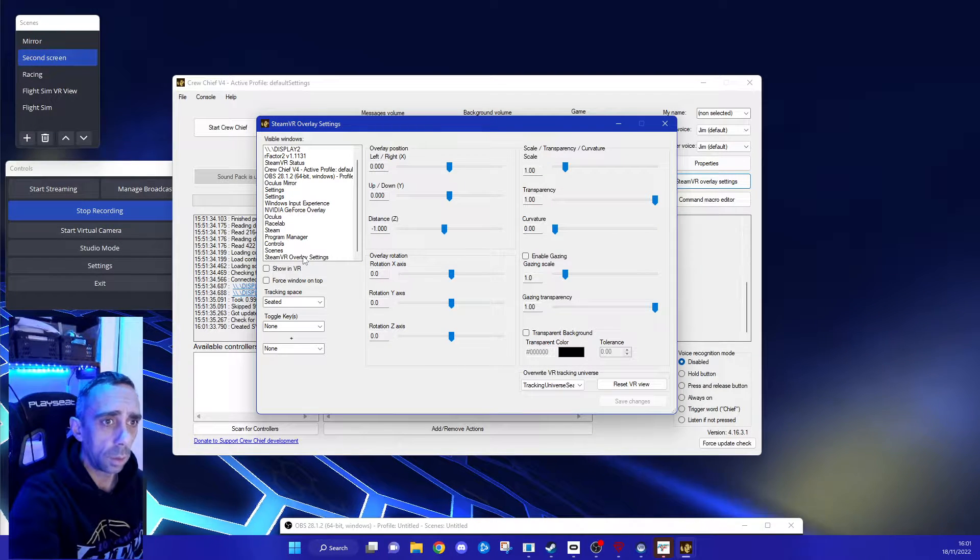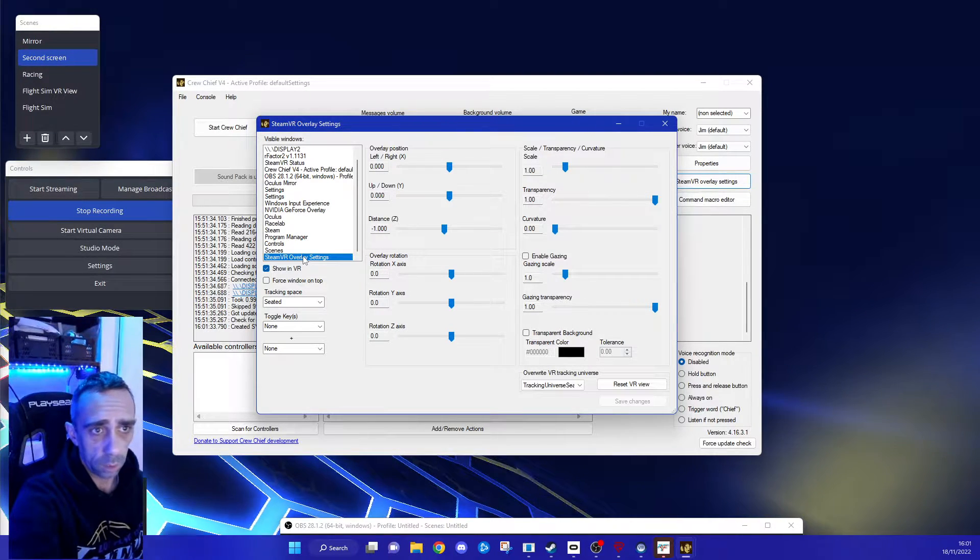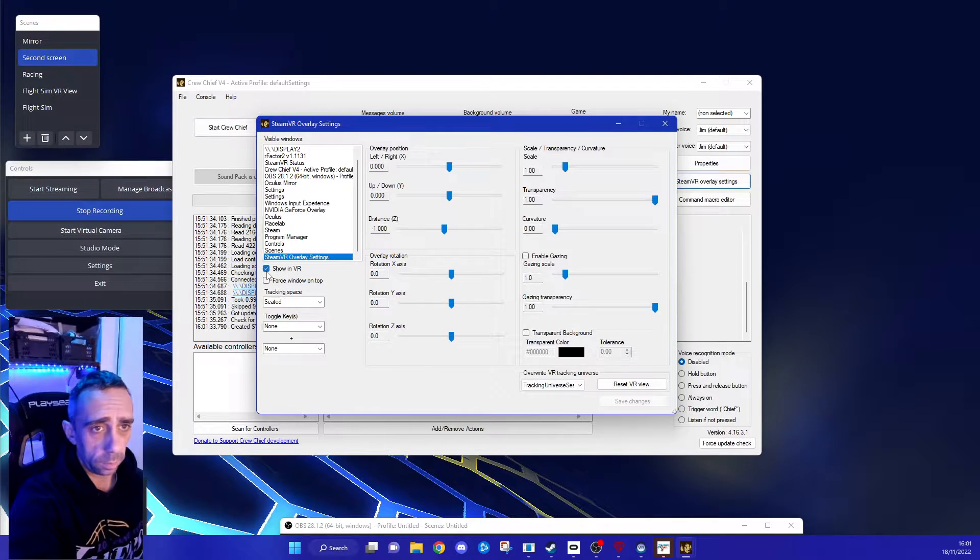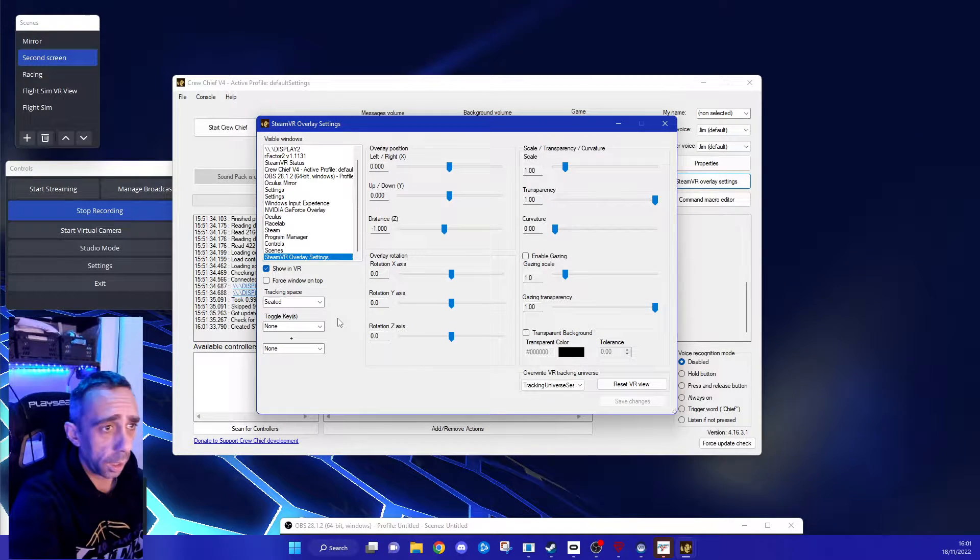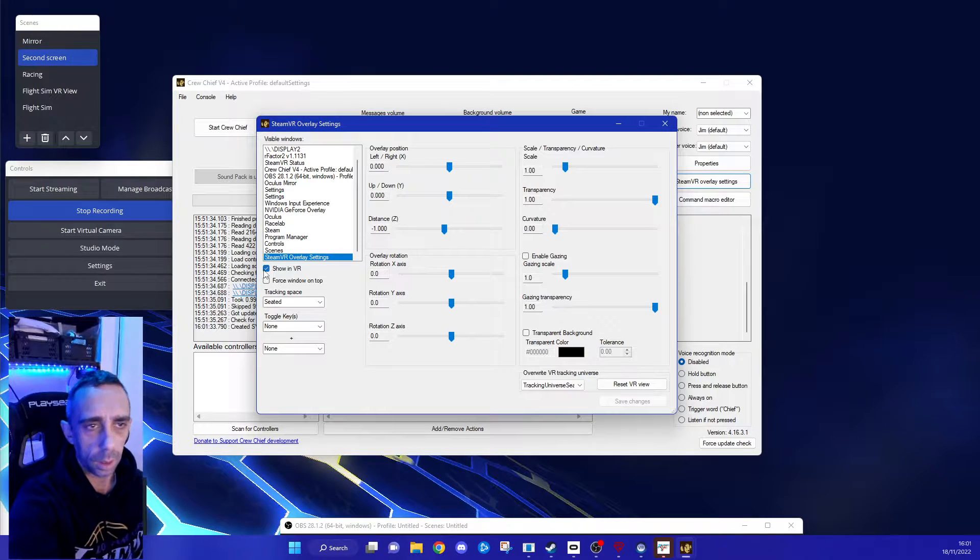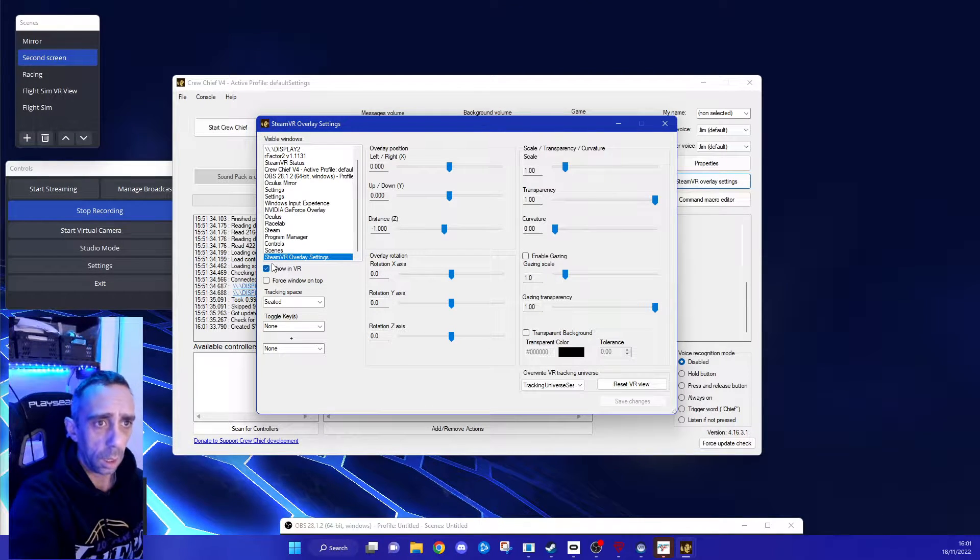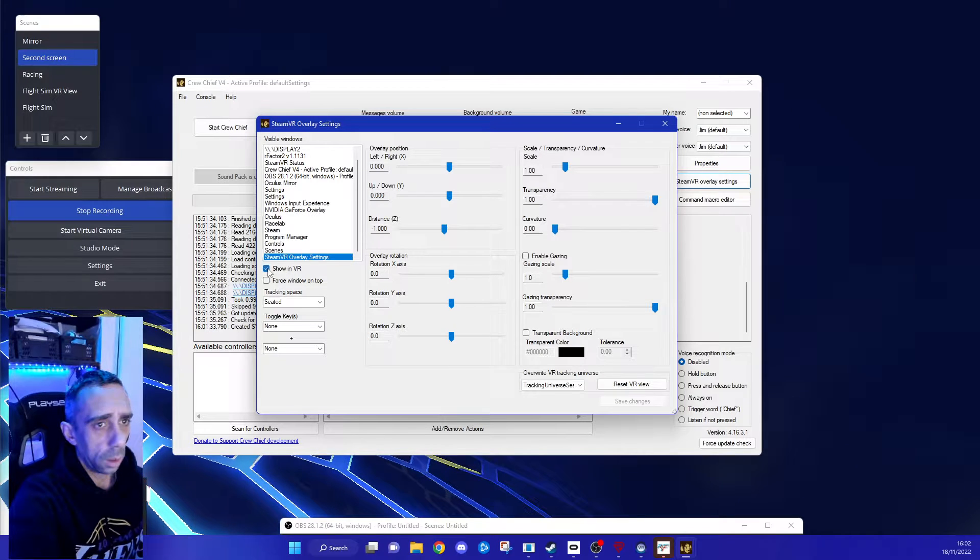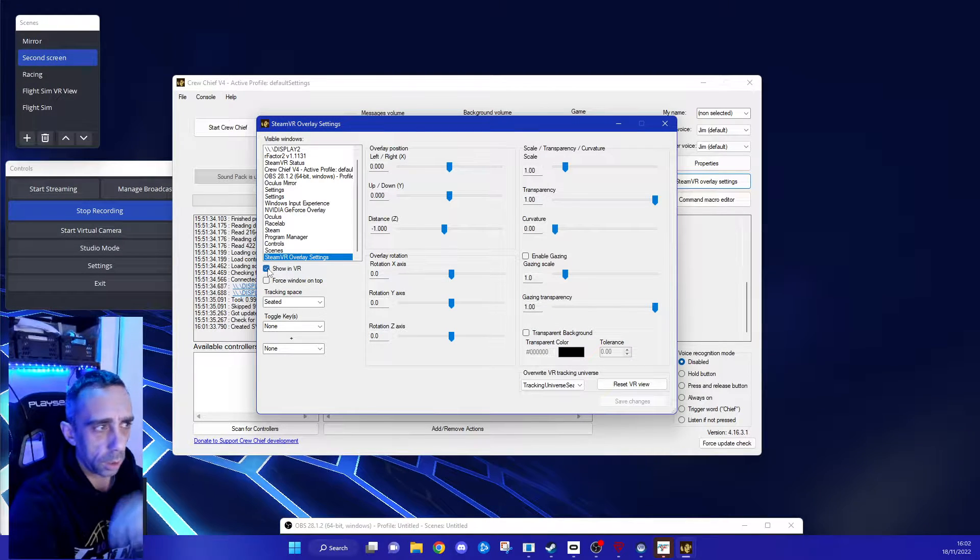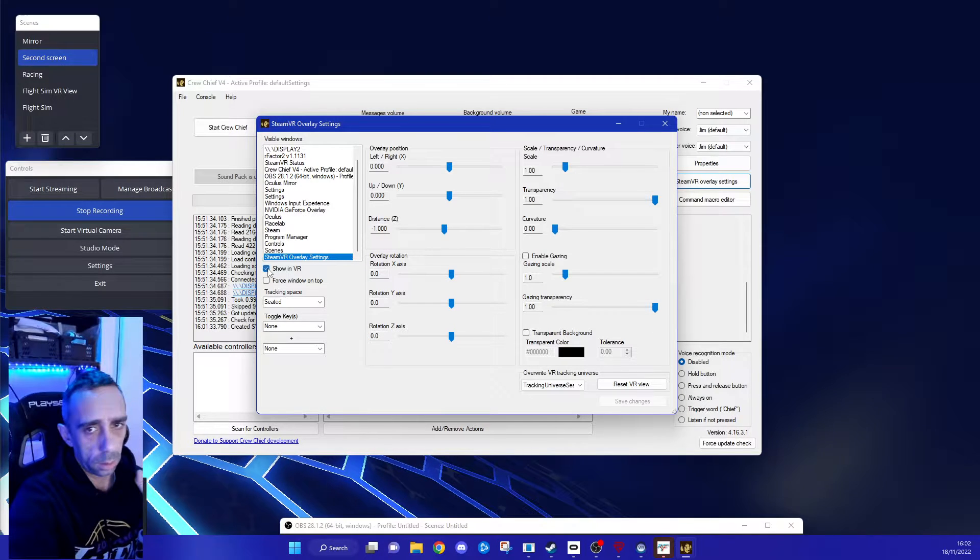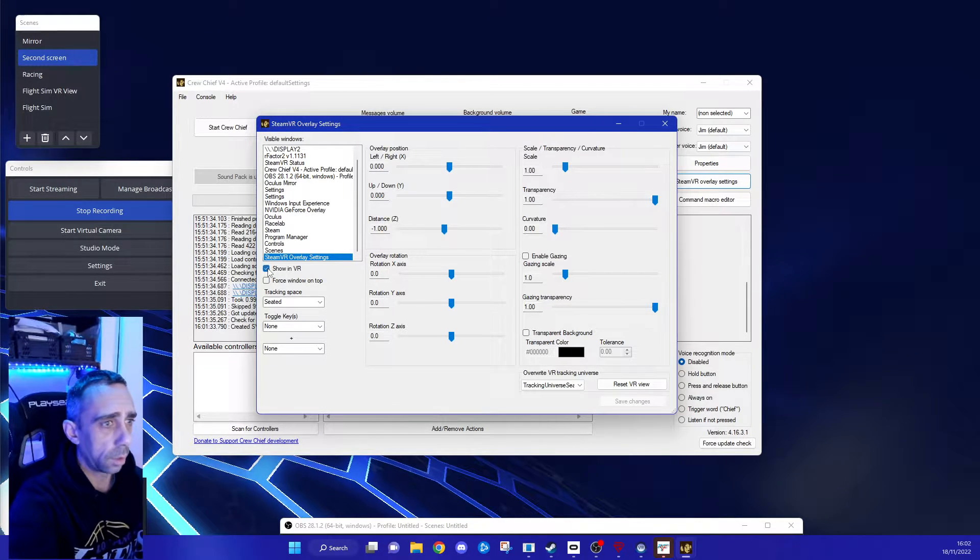You essentially go to the one you want, same SteamVR overlay for example, click the button to show in VR, and then I'll talk you through the process of how to move it and get it into the position you want. With rFactor 2, once you set this position and you have RaceLabs open and the overlay open, it will remain there all the time.